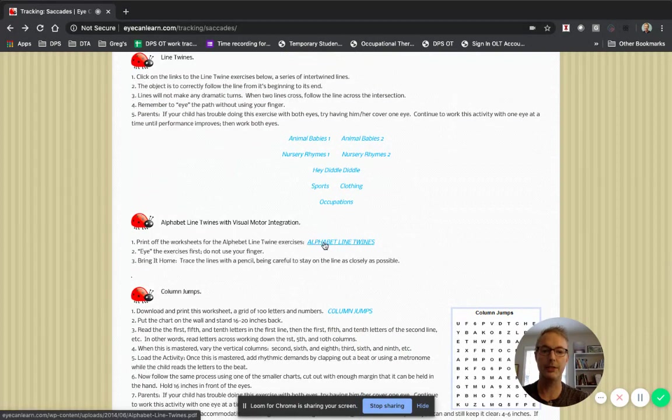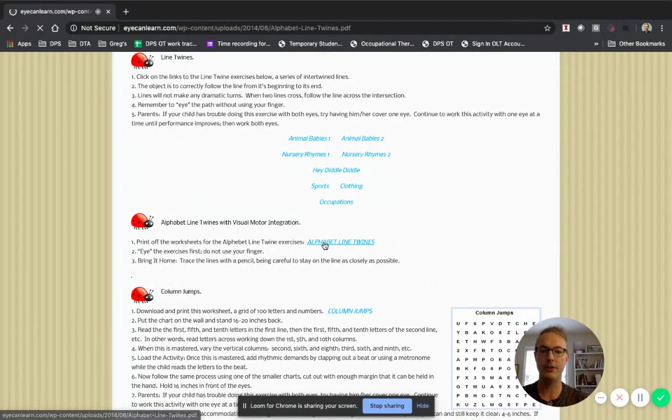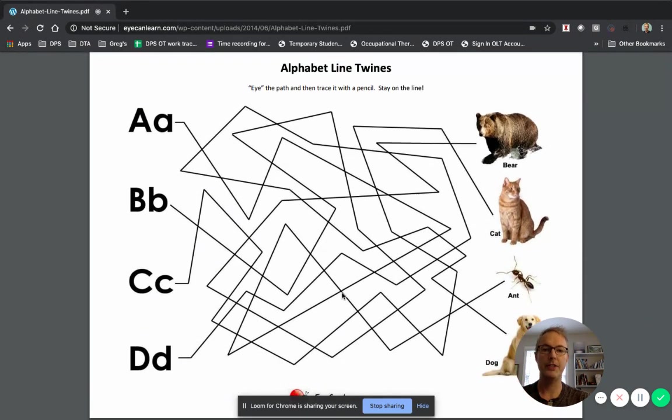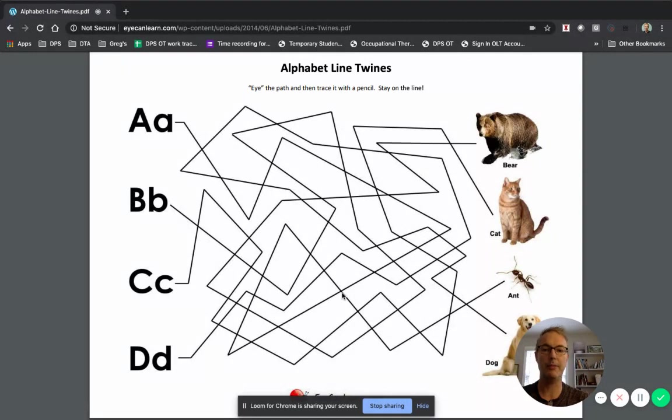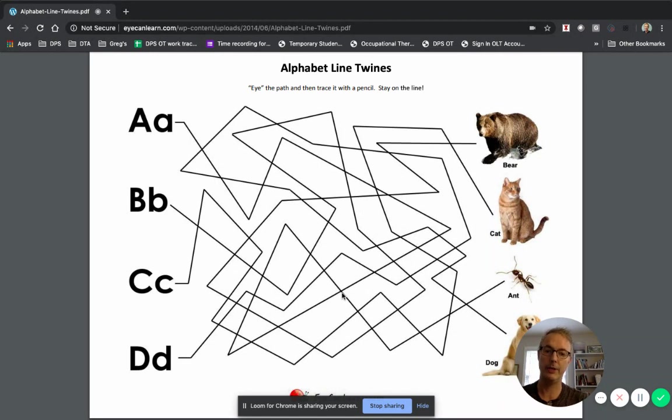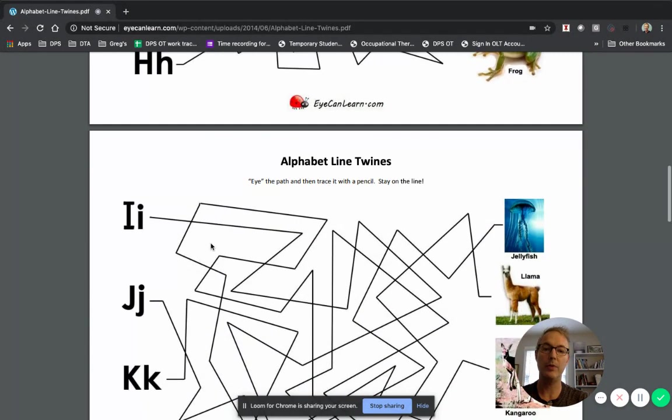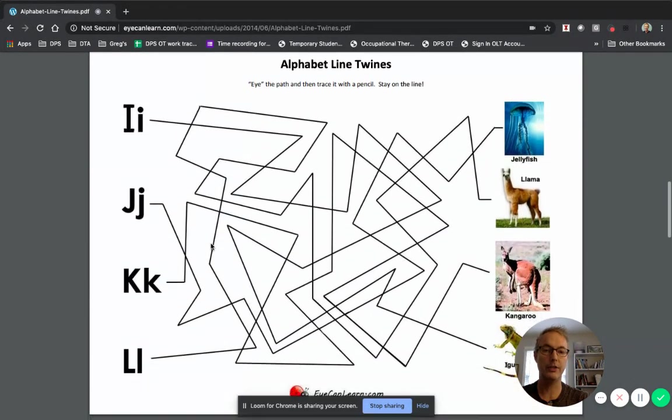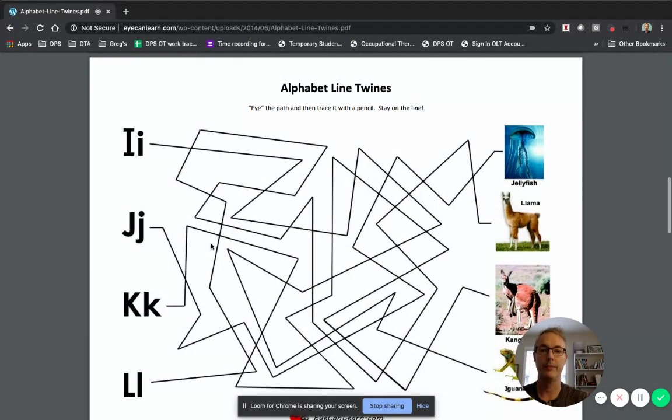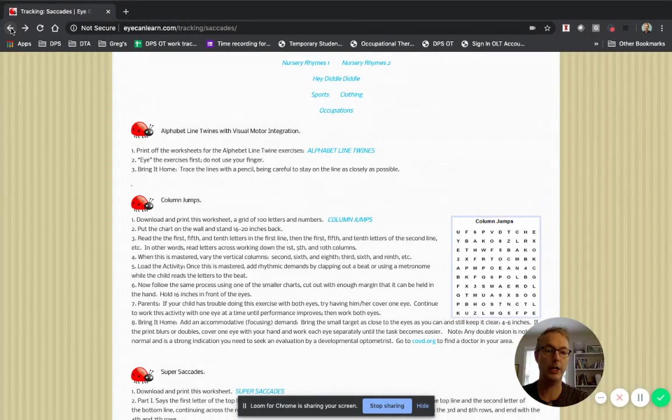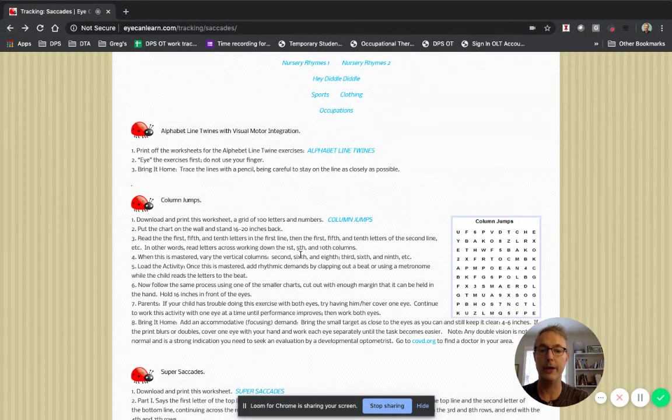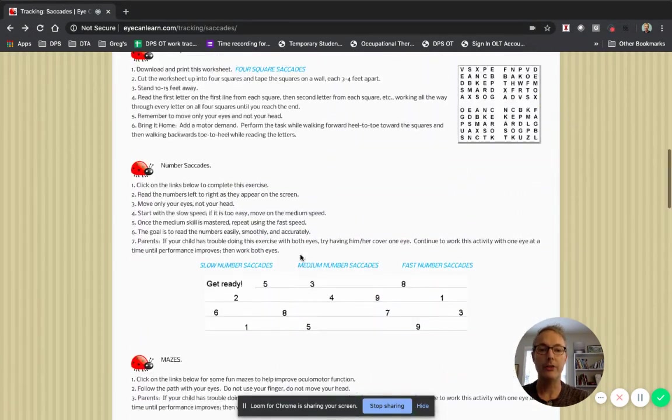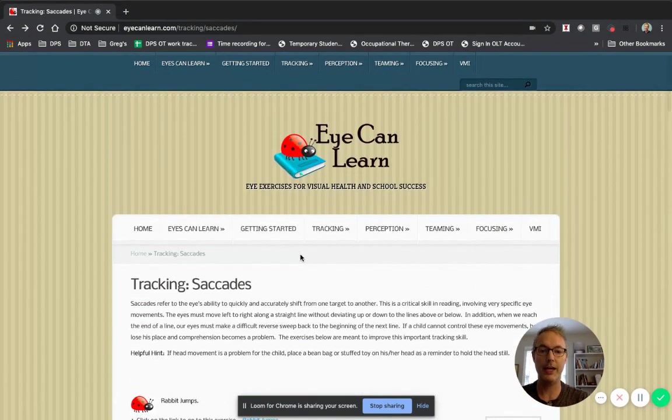Oh, this is a good one - alphabet line twines. So on this one, you can use a pencil. And you can trace the line that goes from, so you see the bear at the top right hand side, and then you can trace all the way over to where the letter B is. Or you can start actually where the letter is and then find the animal that goes with that sound. So again, they have lots of these things that you can print off or you could potentially just use your finger and just do this on the computer screen. Hopefully you don't have peanut butter and jelly on your fingers when you do that. So let's go to, that's a few of the things under saccades.